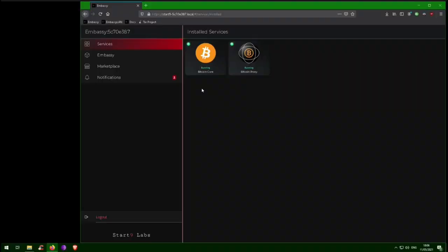Hello! This video will show you how to set up a Lightning node on your Start9 embassy and begin transacting on the Lightning network.